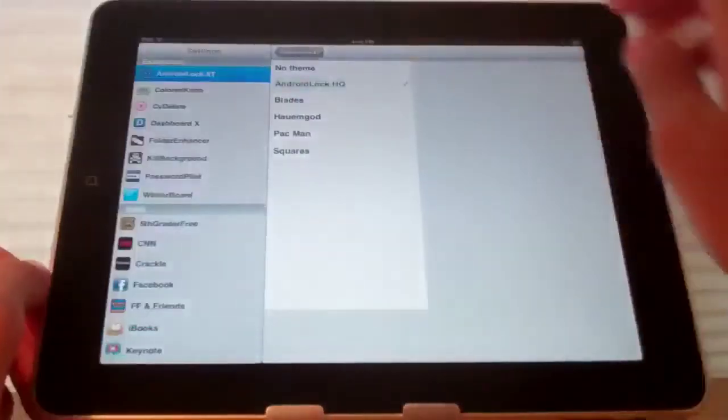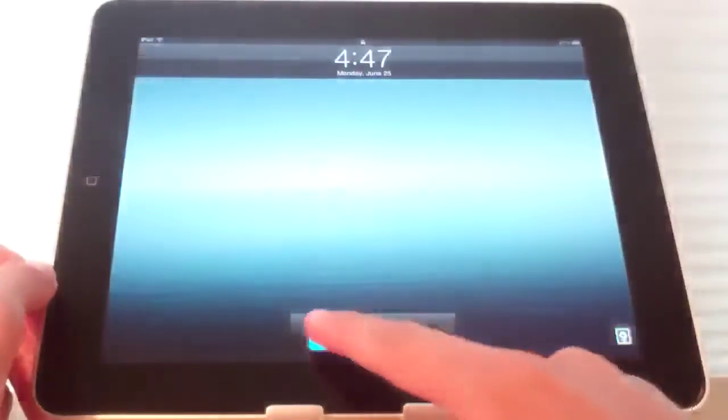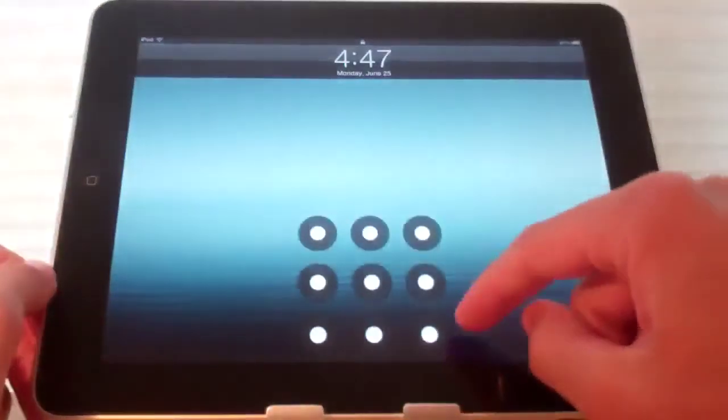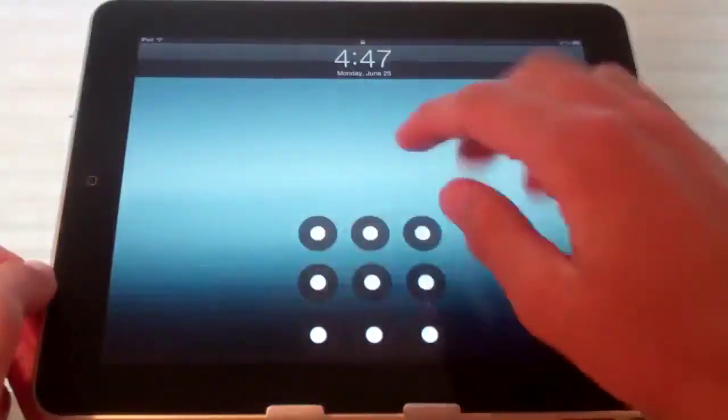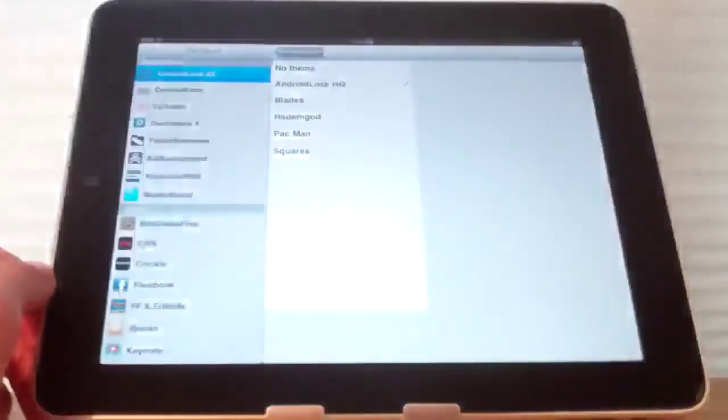Android lock HQ is very similar to no theme except it does not have a border around the side. And it looks a little nicer.